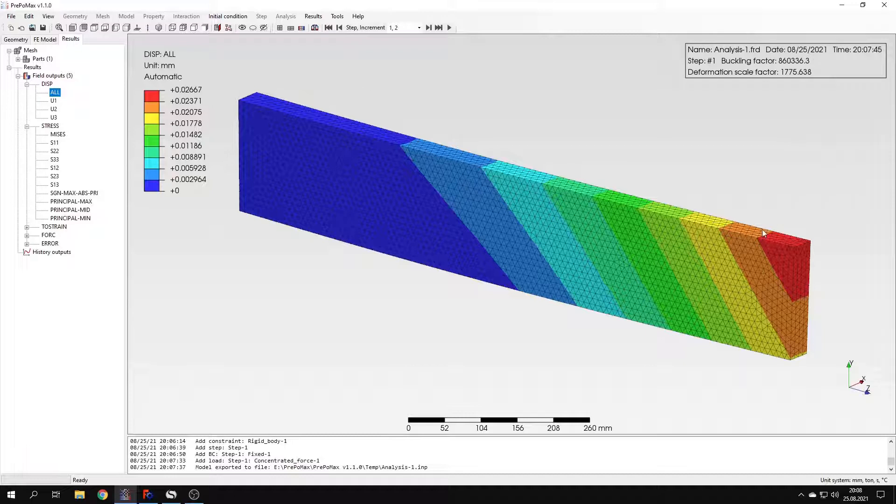Of course, we could try with different mesh density. But in this case, this one should be sufficient.